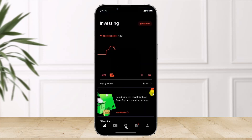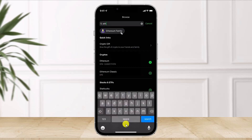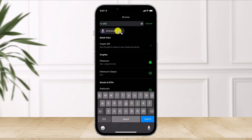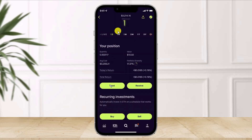Once you've copied the wallet address, head over to the Robinhood crypto wallet application. Tap on the search icon at the very bottom of the screen. Search for the cryptocurrency — in this case we're using Ethereum, so search for ETH and select the Ethereum entry.